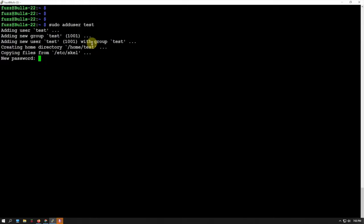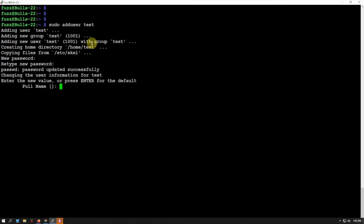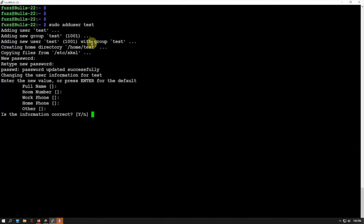We could just click enter here and let that go. Now it's going to ask for yes or no, we'll say Y, and there we go.